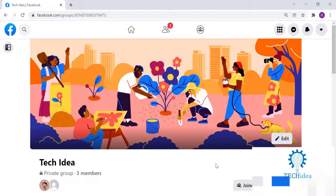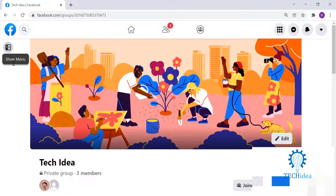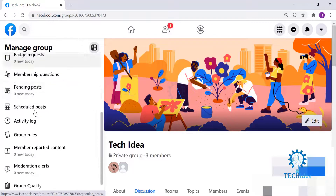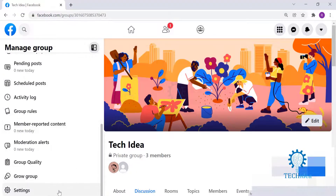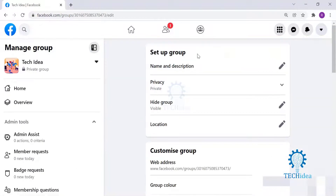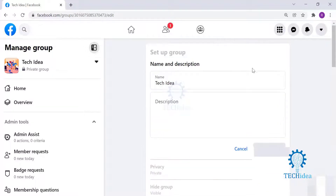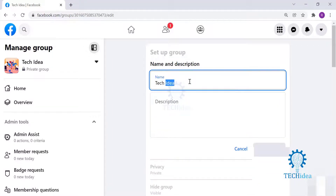Log into your Facebook from any browser and view the group. Click on the menu icon on the left-hand side, go down and go to Settings. Under 'Setup Group' you have 'Name and Description'. Click on the edit icon.